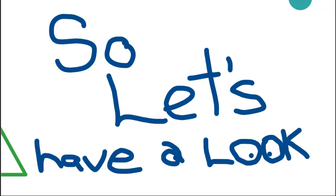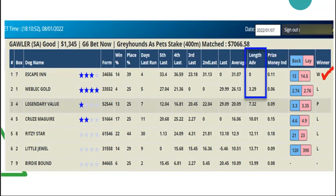Let's have a look under the bonnet. Here is where all the magic happens. Let's start in the top left-hand corner. This is Australian Eastern Time, and this is what the ratings are working on. Down the side are all the meetings with their start times. We have the box number or trap number, and we have the dog's name. In this column here, we have the Sky Star Rating.